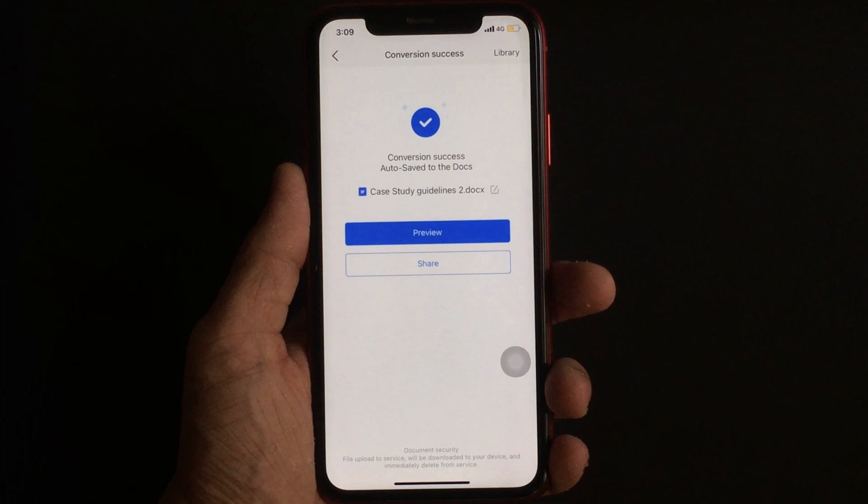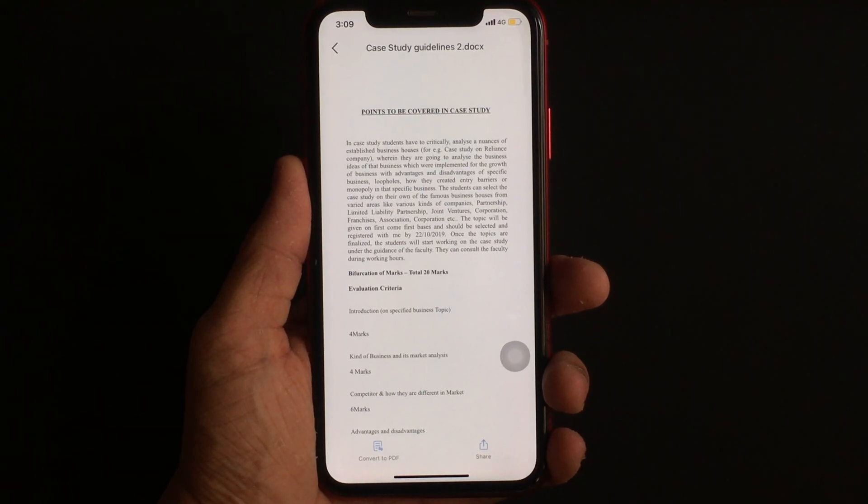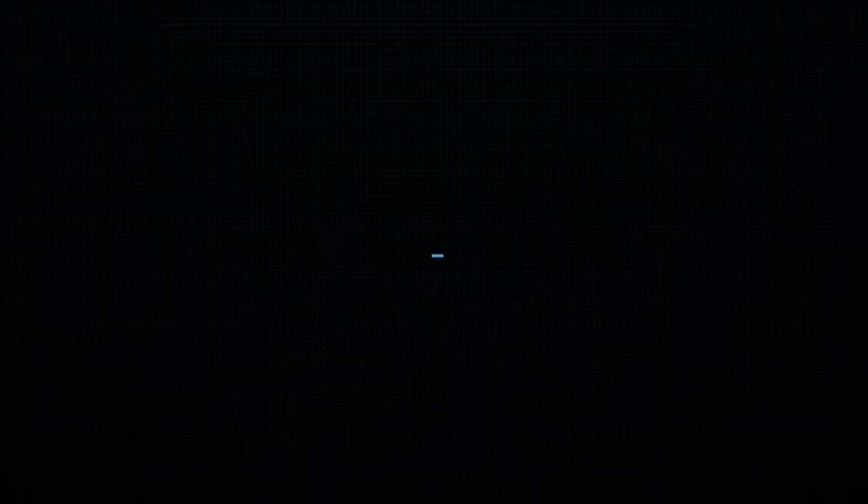Plus, before saving the converted document, you can even check the converted document by clicking on the preview button, which is actually really good.